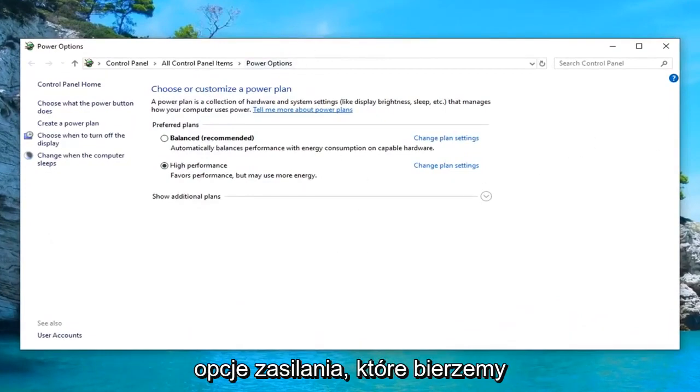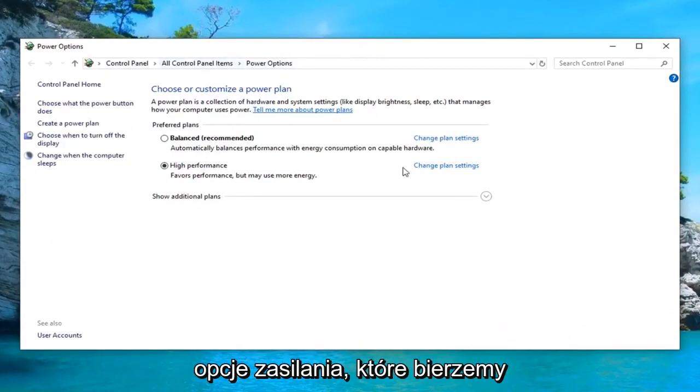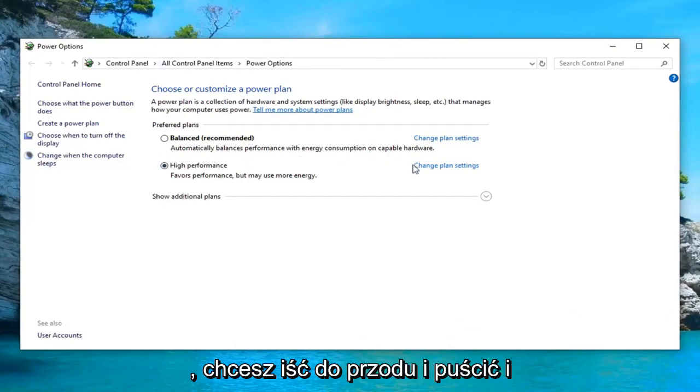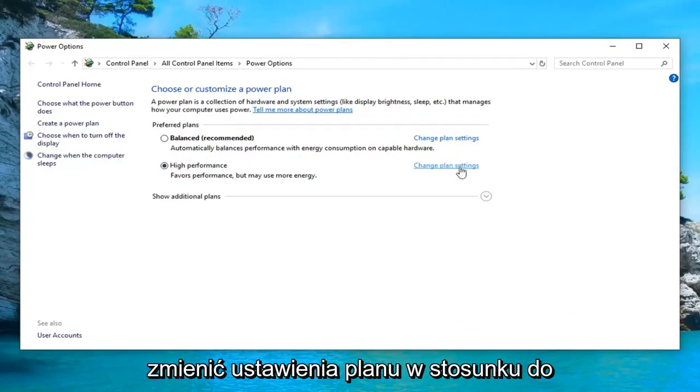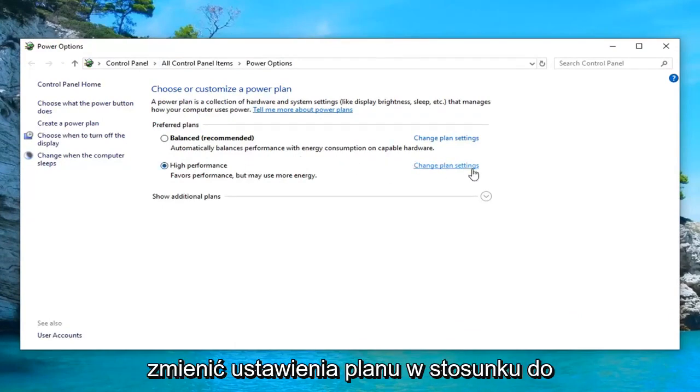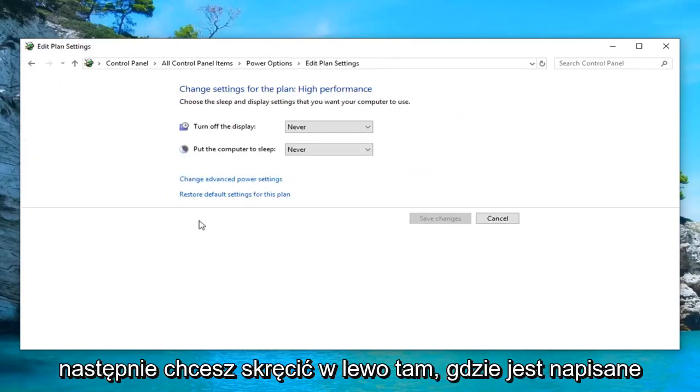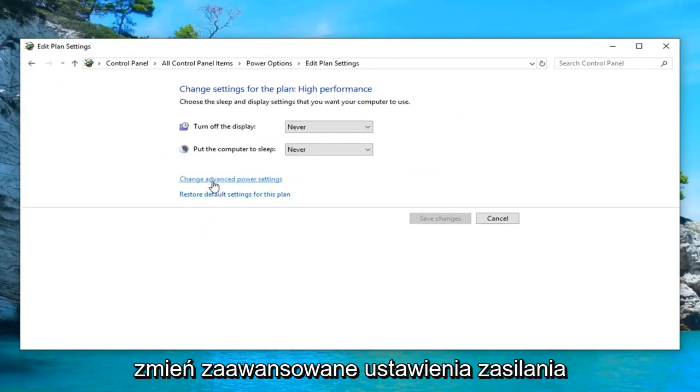So if you typed in power options, it would have taken you right here. So whatever plan is currently selected, you want to go ahead and left click on change plan settings across from whichever one corresponds with it. And then you want to left click on where it says change advanced power settings.